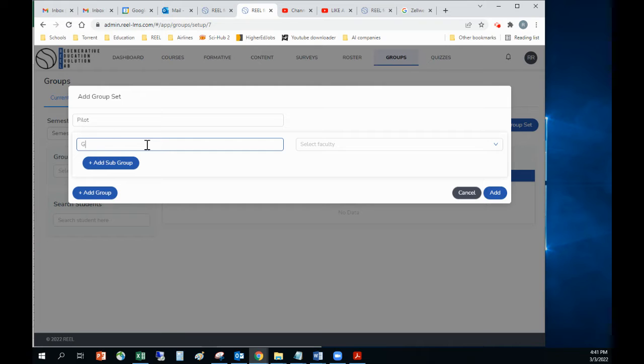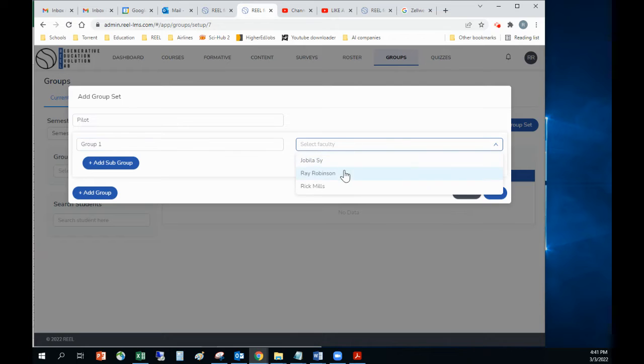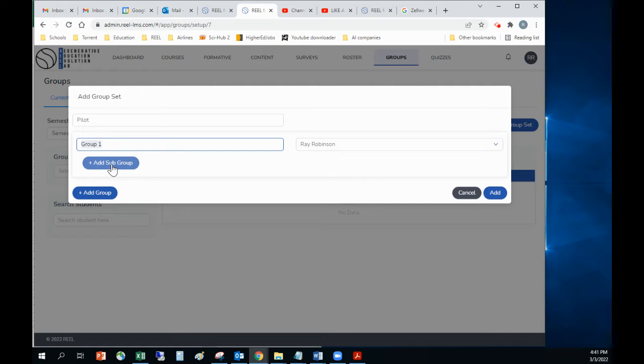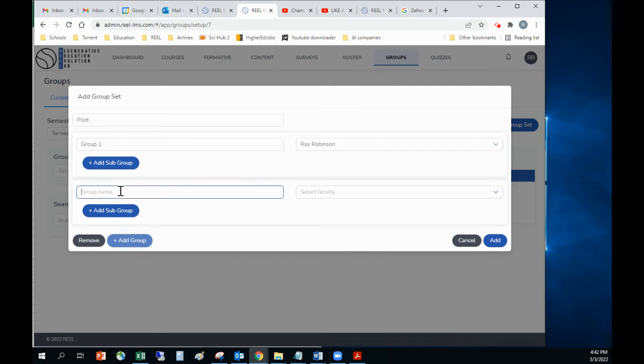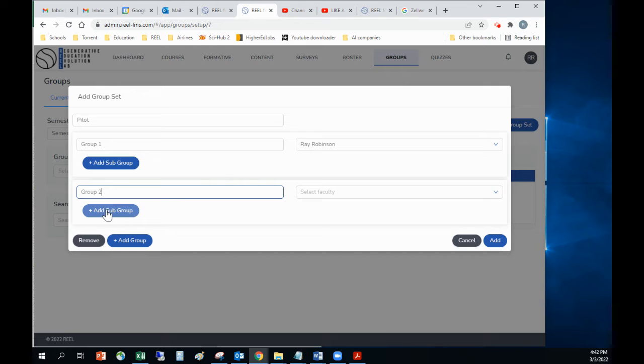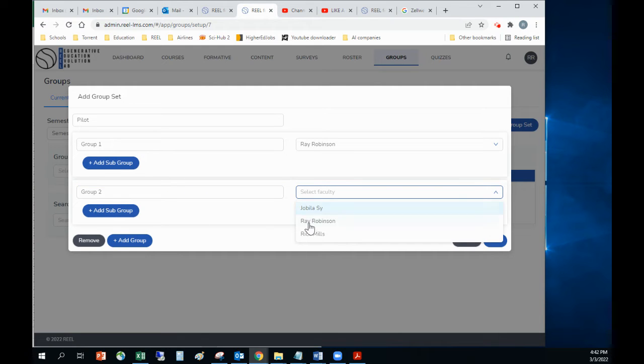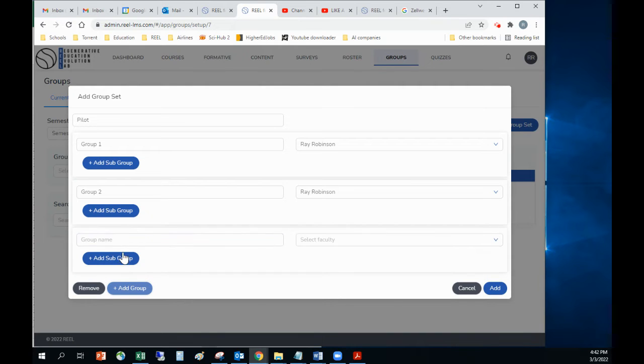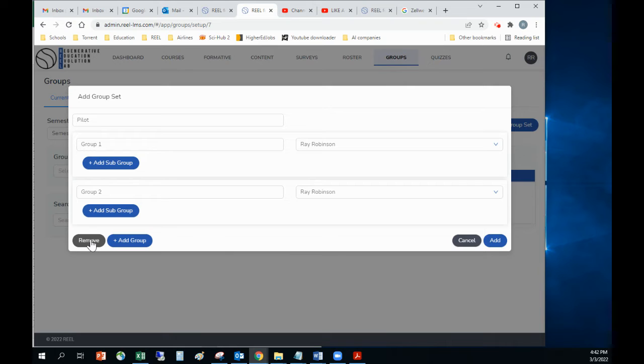Let's say I have one group and then I would actually select the faculty. I might within this group have subgroups, so I might have group A and group B. If not, then let's say I have two groups. I can have group A or group B and group two. Then I'll select the faculty member. I can go on and add more groups or remove the groups.